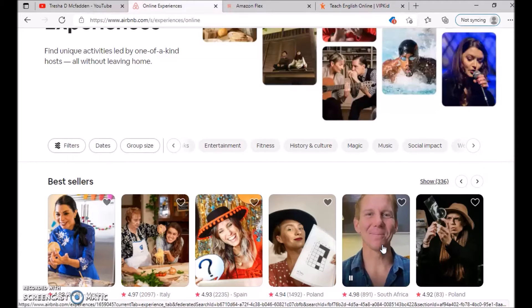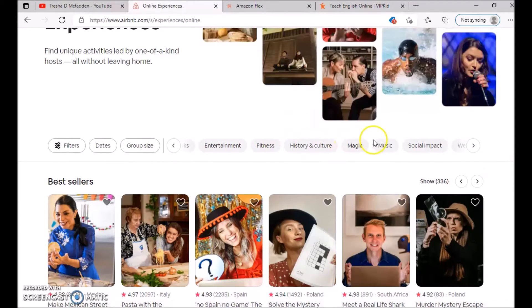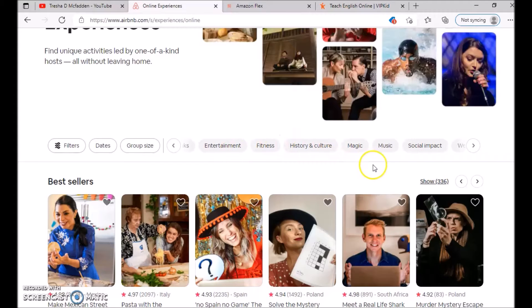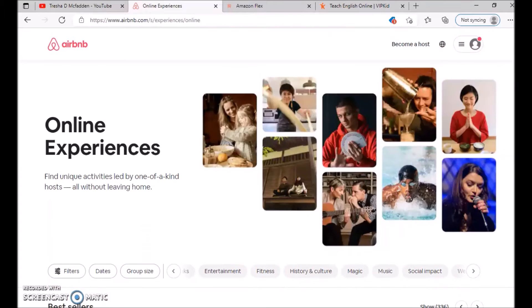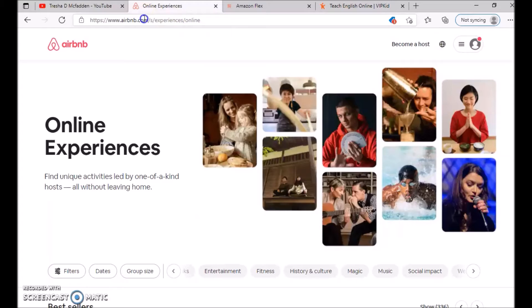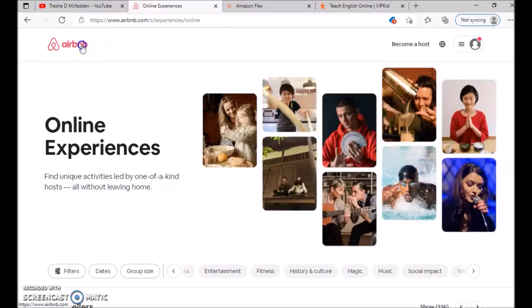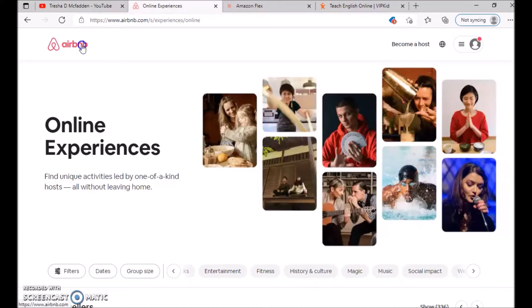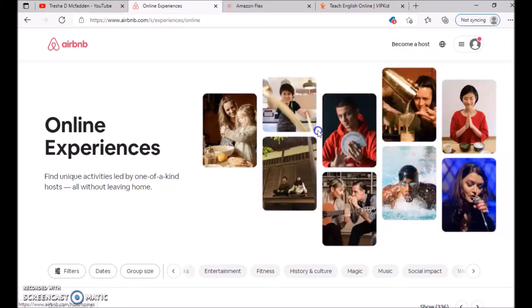You can see the different things that they have here. Make sure you check out this website, airbnb.com. You can also do Airbnb if you have an extra home that you would like to rent out as well. If you're interested, just go ahead and go to become a host and you can teach some virtual classes.